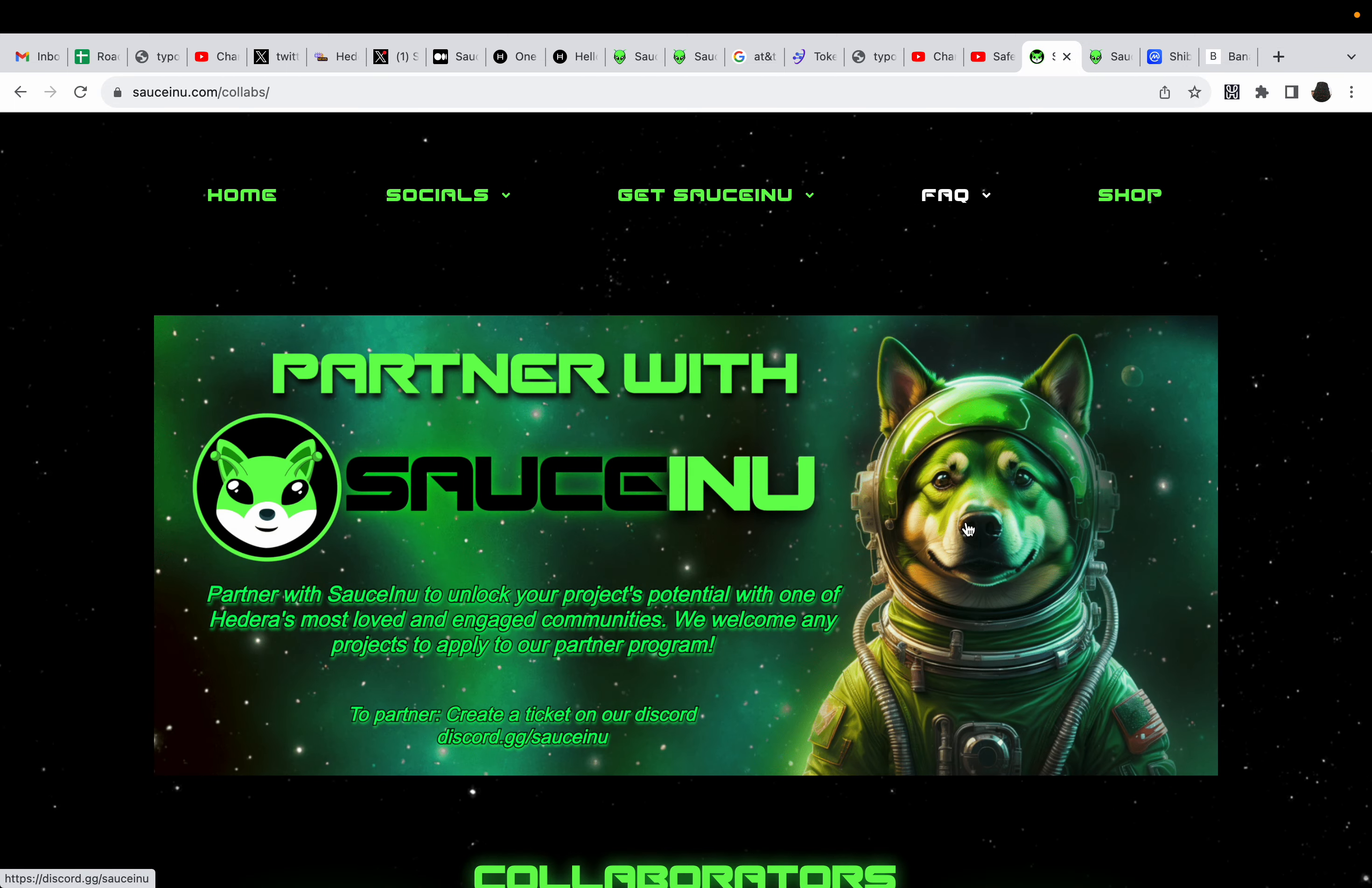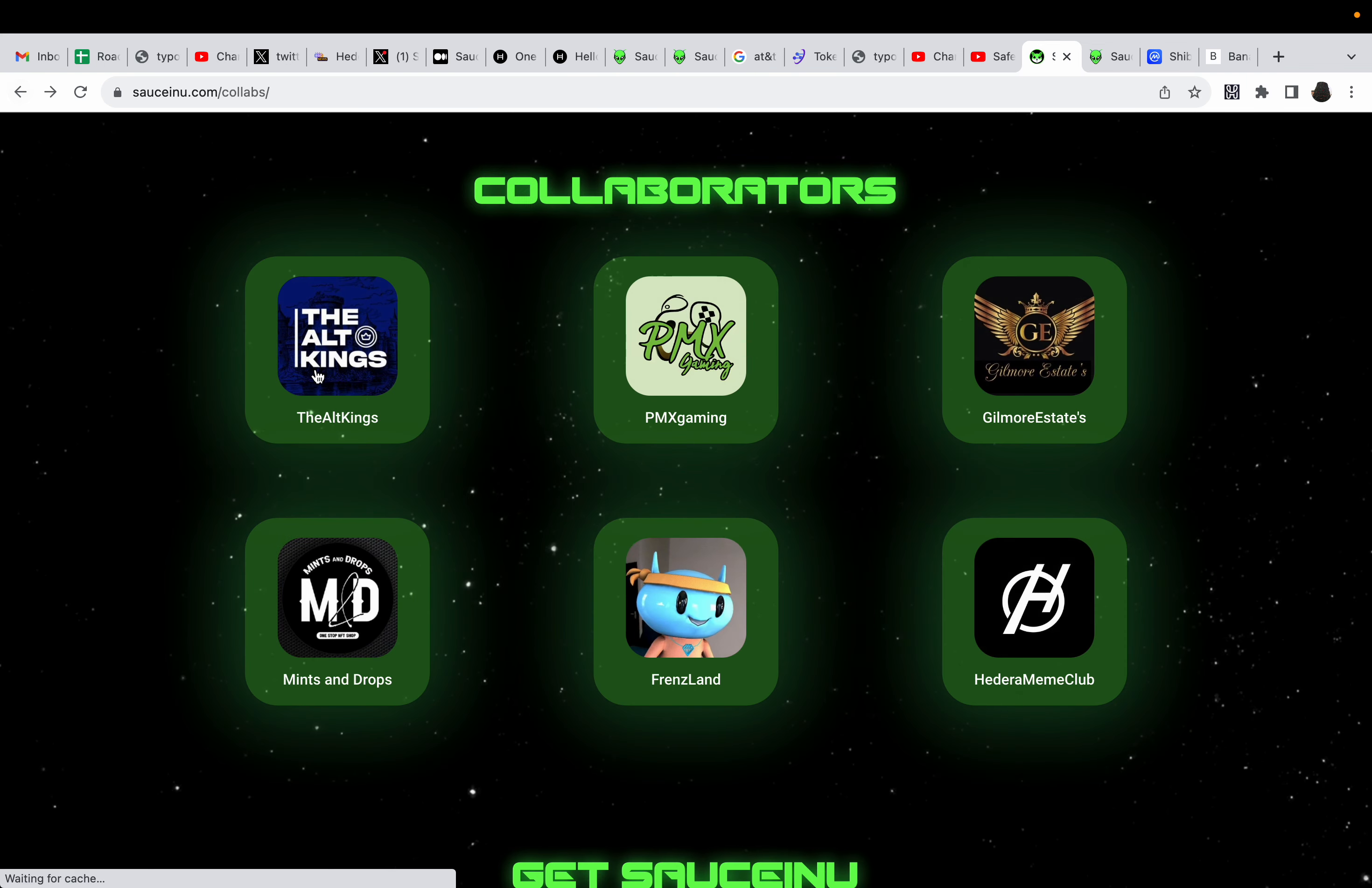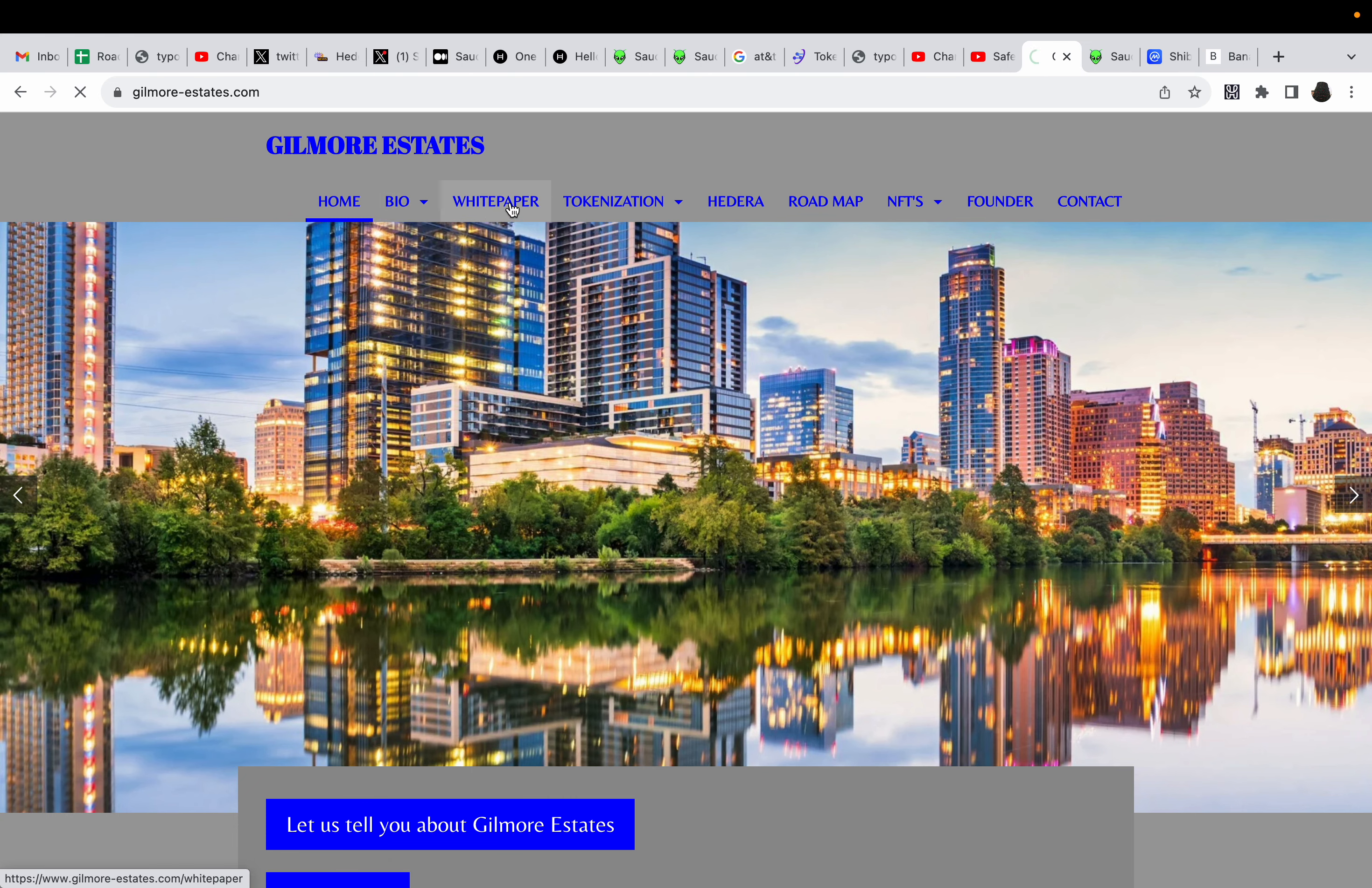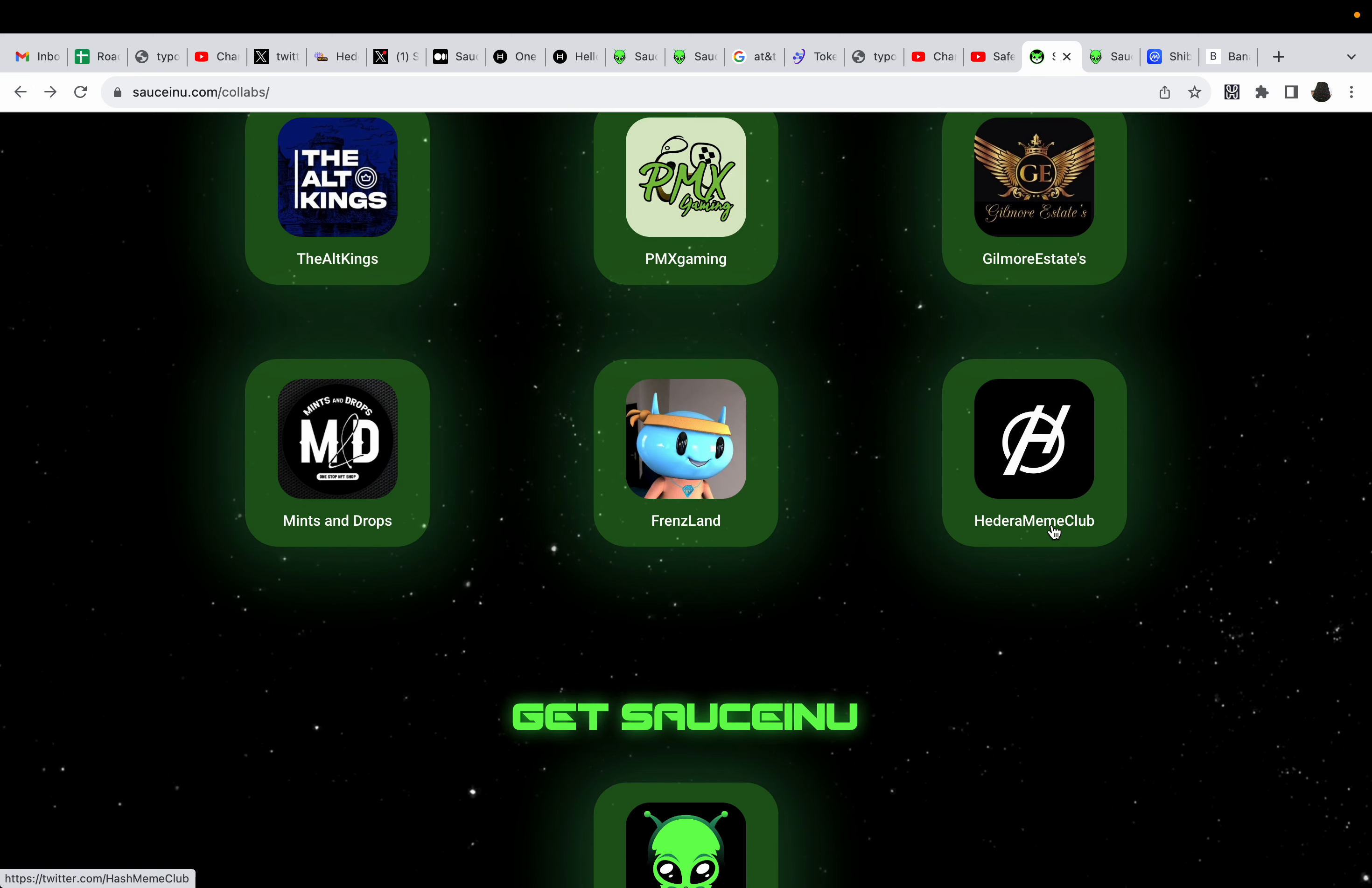All right. So, let's keep going on their website. Games Collabs. You can come to the collaborators. Honestly, this is the PMX Gaming. This is a gaming project. Yes. So, they want to bring, and it's a pretty new project. They partnered up with, yes, Saucinu, and also the All Kings. They partnered with Saucinu. You can check out their videos on YouTube. And Gilmore Estates, which is one of the big dogs here in Hedera. So, Gilmore Estates is a team of experienced professionals dedicated to helping investors like you make smart decisions in the world of real estate. That's who they partnered with. Then you have Mints and Drops, Friends Land, and Hedera Meme Club.